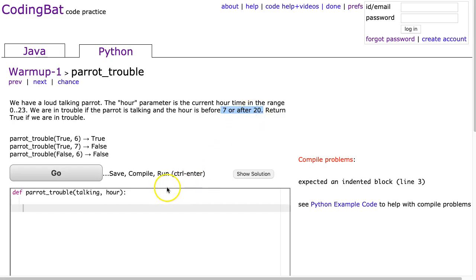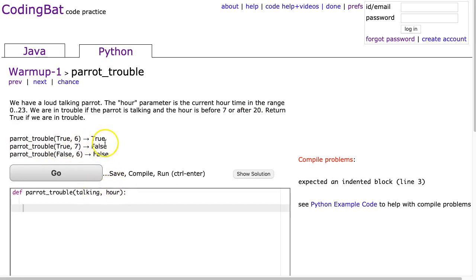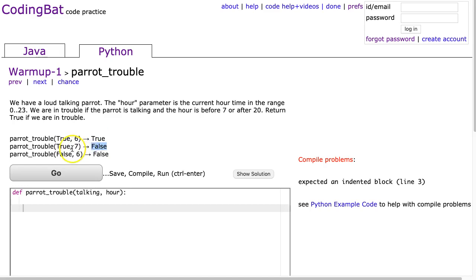Before we write the code, let's read the samples. Parrot trouble true 6 - so talking is true, hour is 6, and sure enough we're in trouble because the parrot is talking and 6 is before 7. In the second case, parrot trouble talking true, hour 7, and we're not in trouble now because though the parrot is talking, remember we're only in trouble if it's before 7 or after 20.